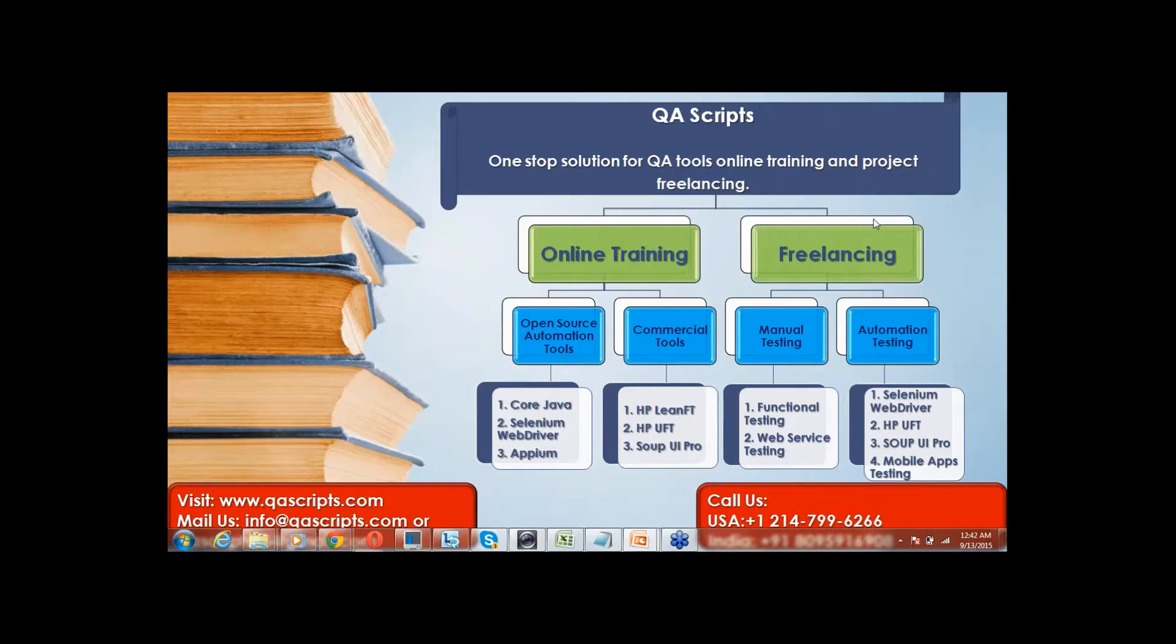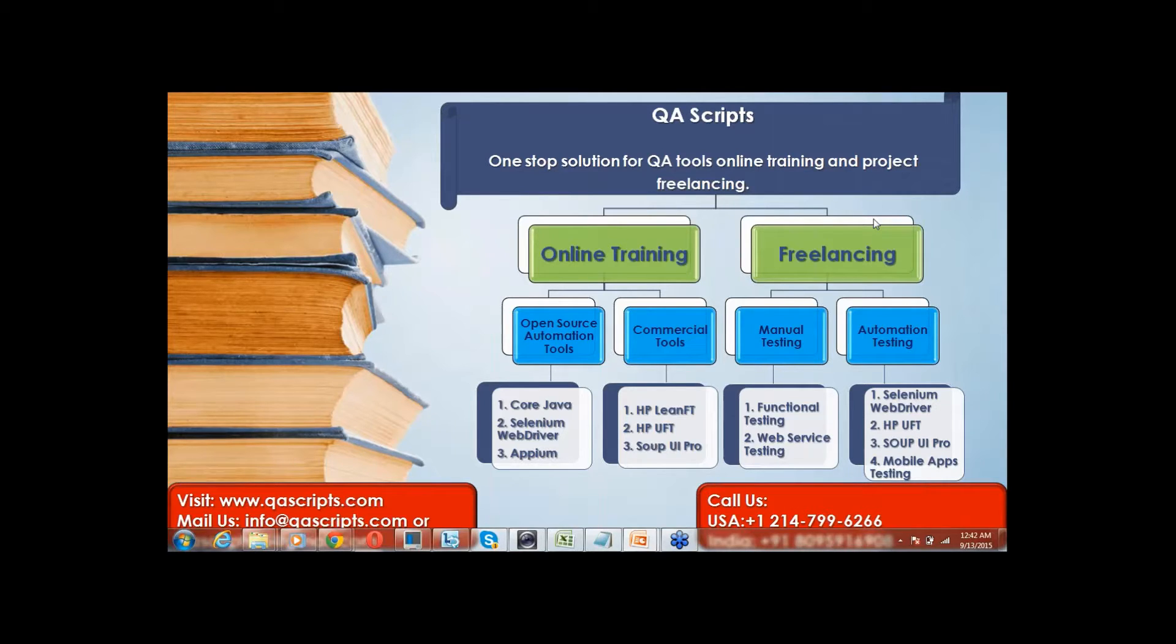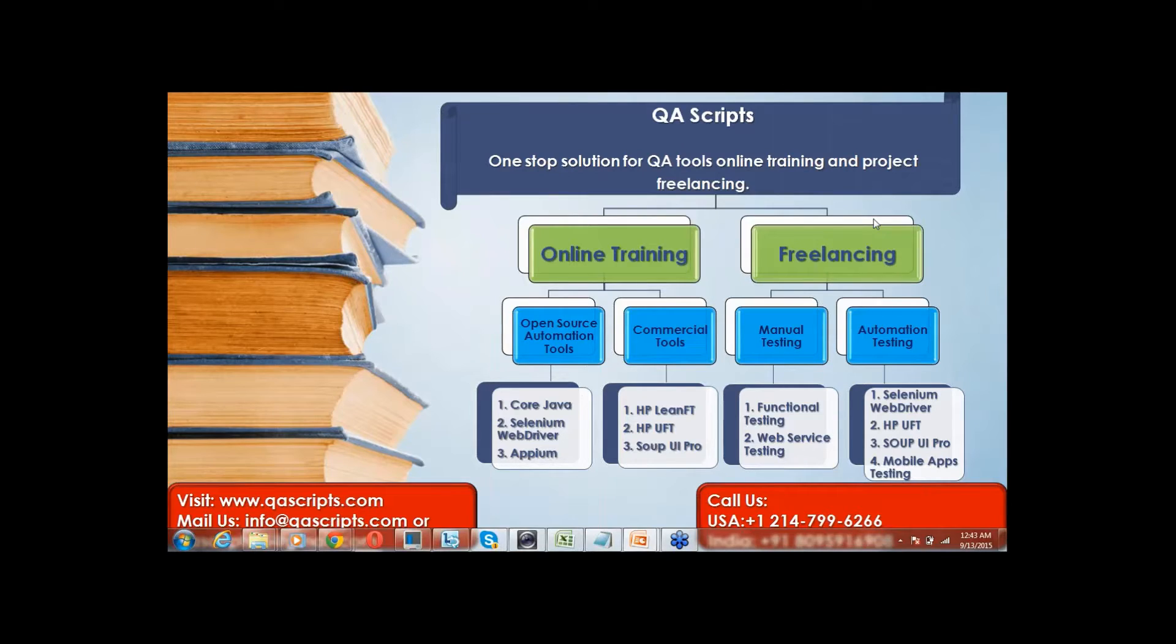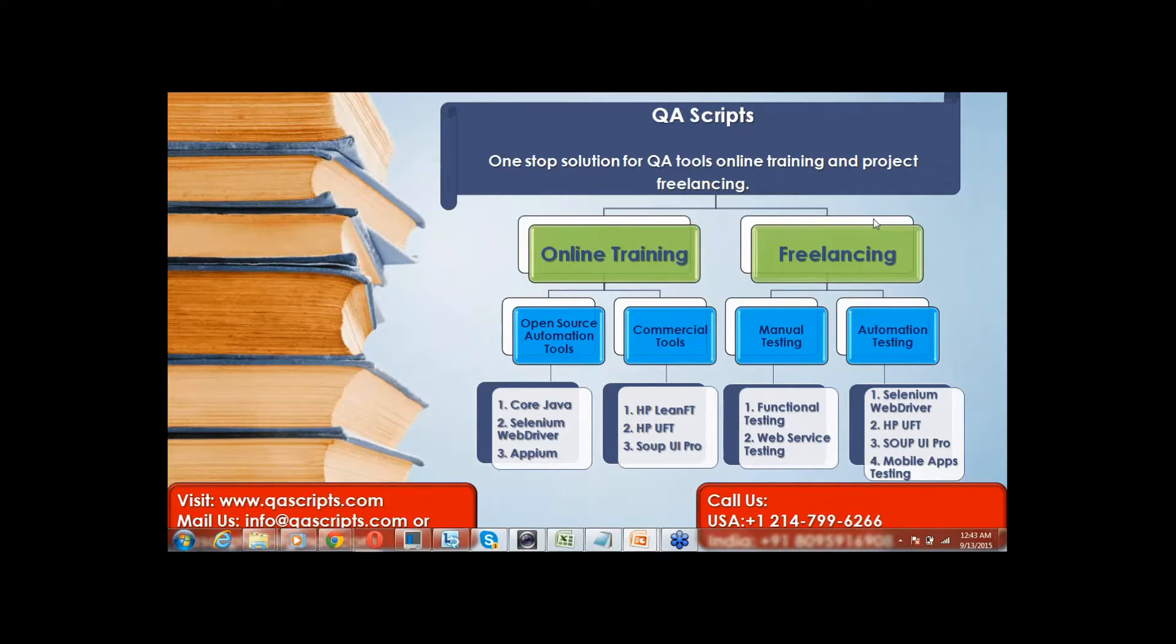We also provide 100% hands-on experience training on open source tools such as Core Java, Selenium WebDriver, APM, and also commercial tools such as HP Lean FT, HP UFT or QTP and SOAP UI. We provide services to clients as freelancers to have defect-free applications by performing functional web service and automation testing using automation tools.